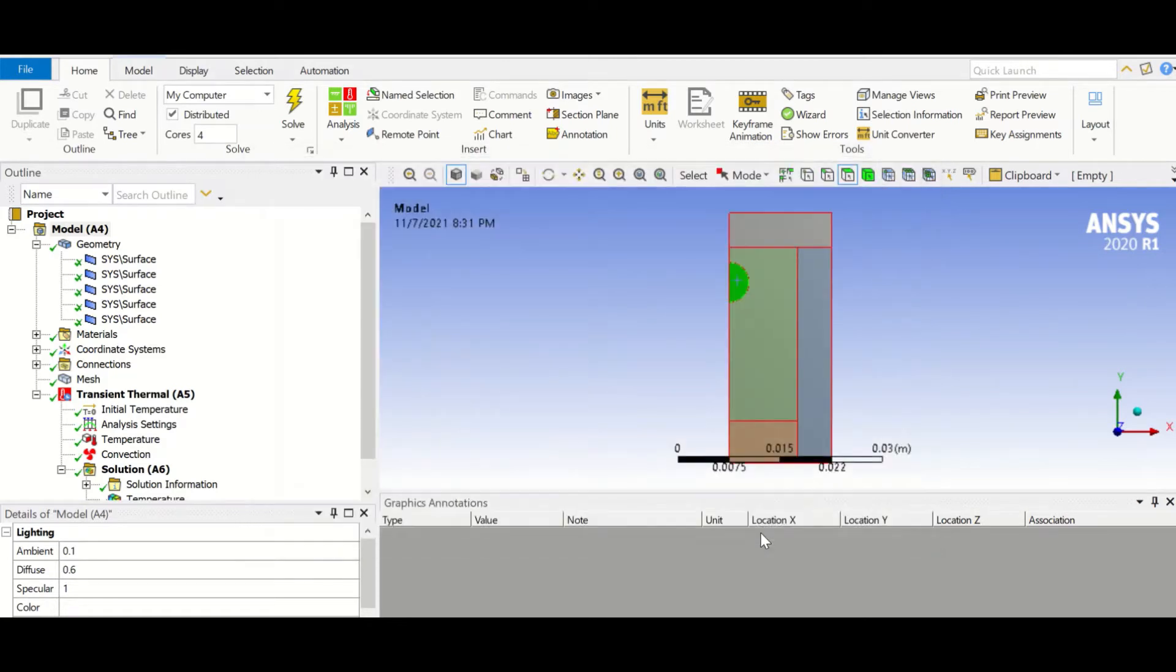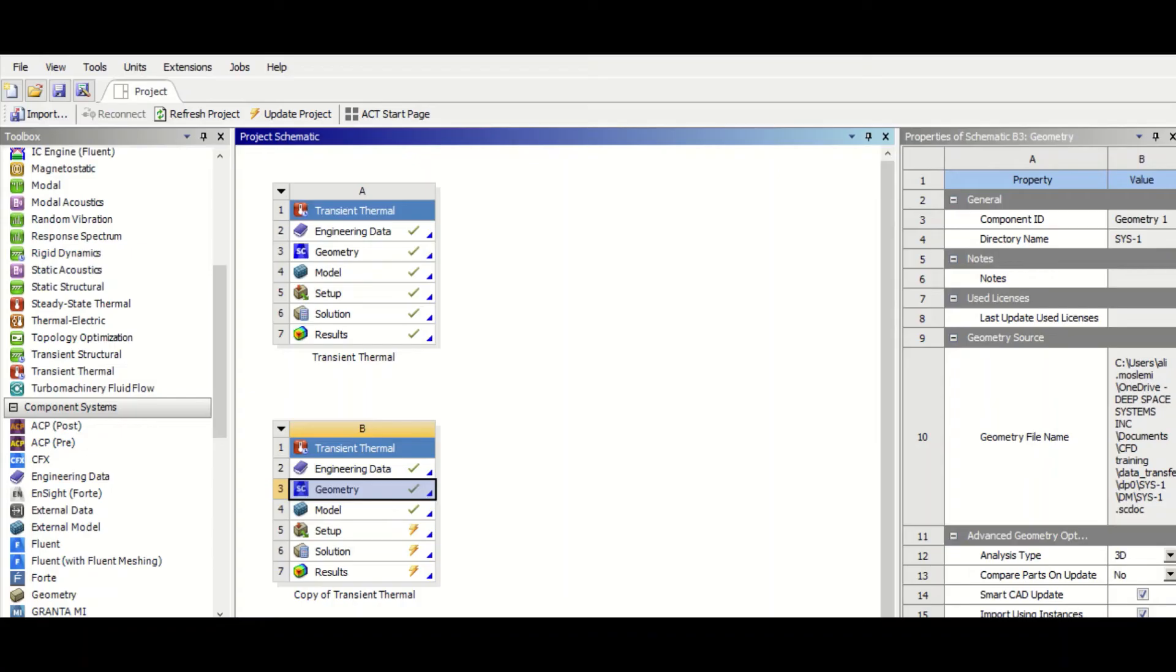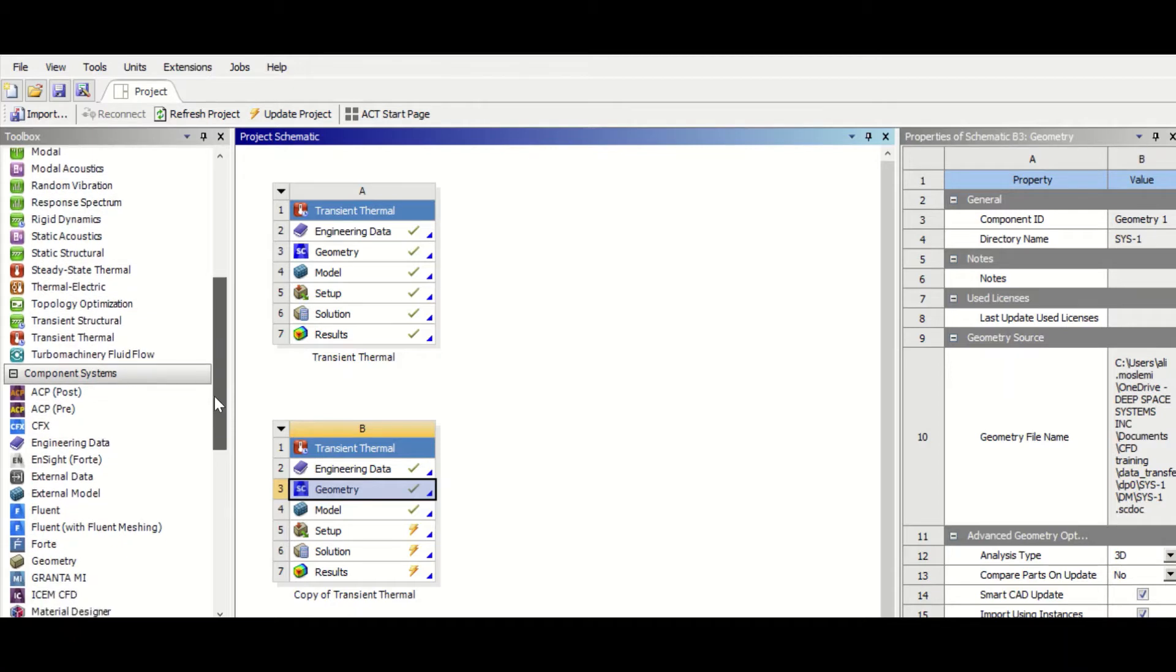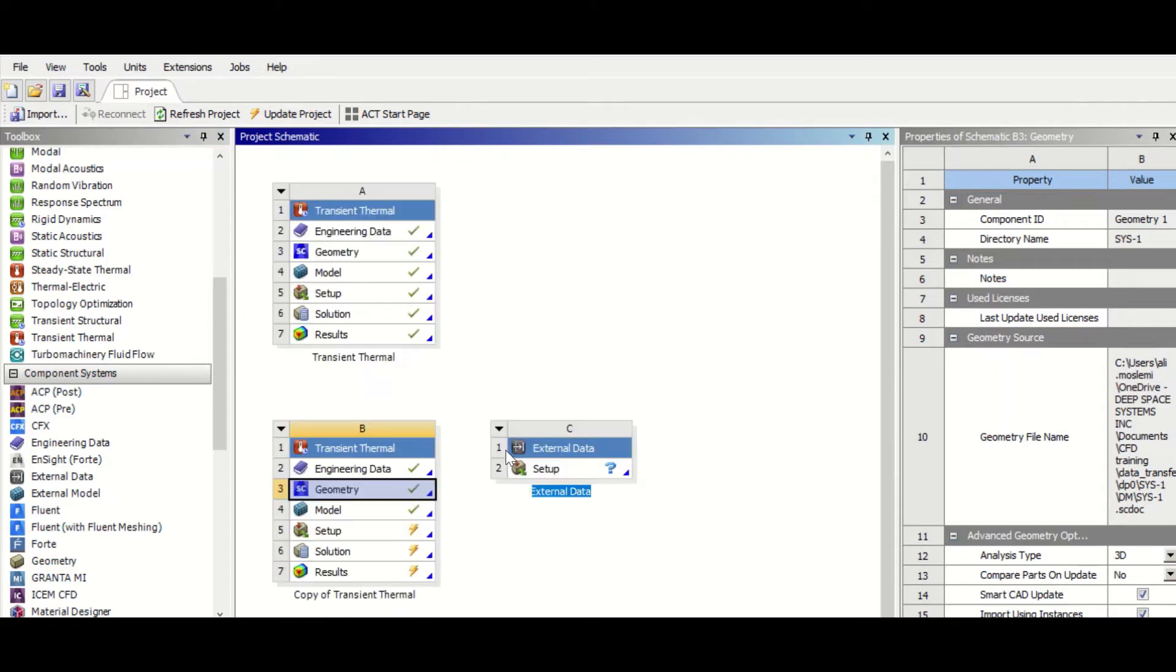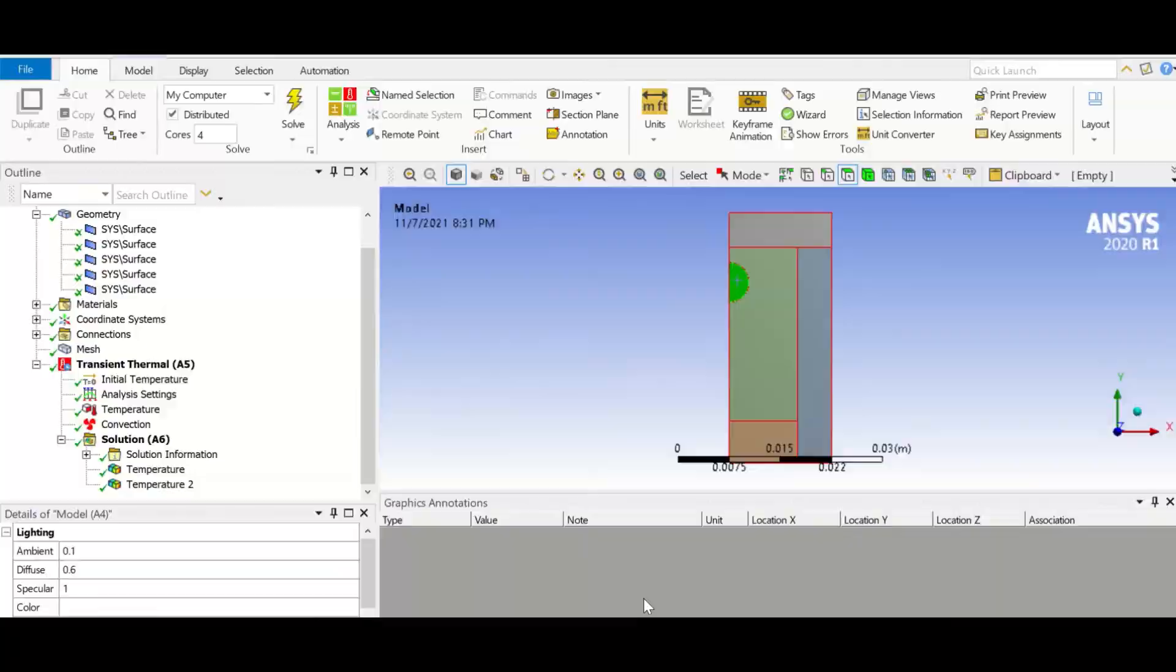Then the second step would be to go to Workbench and then find the external data gadget and drag and drop here. And then we go back to our original geometry.